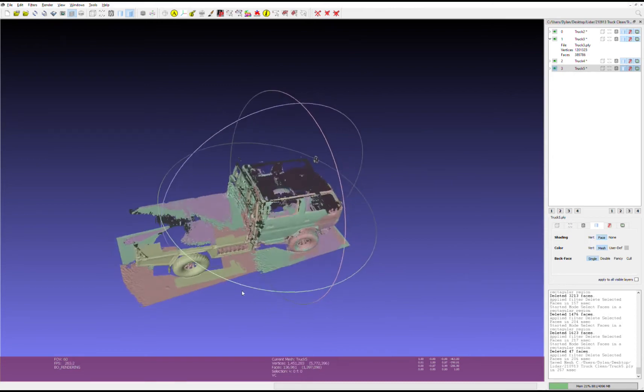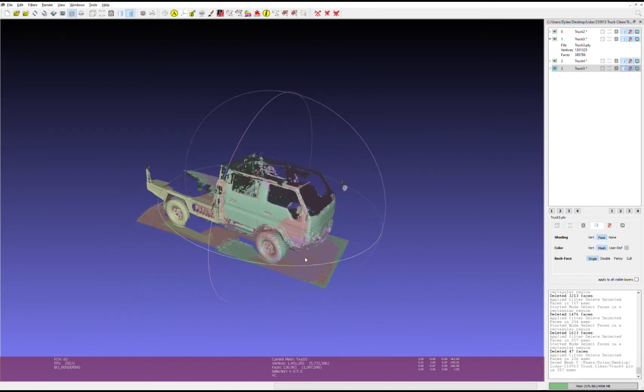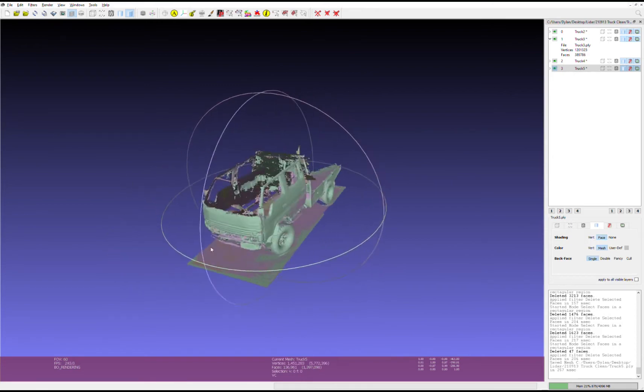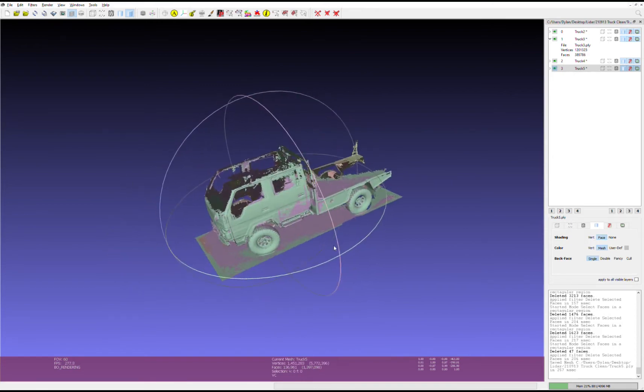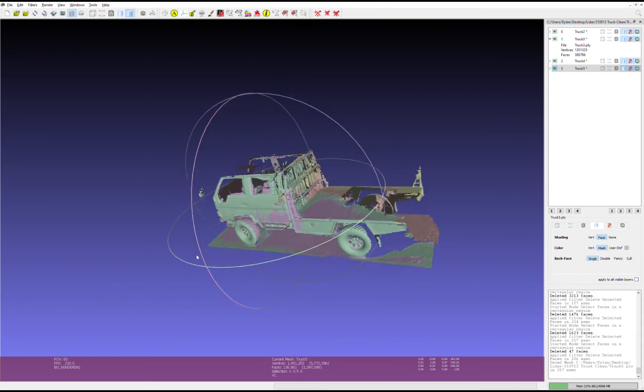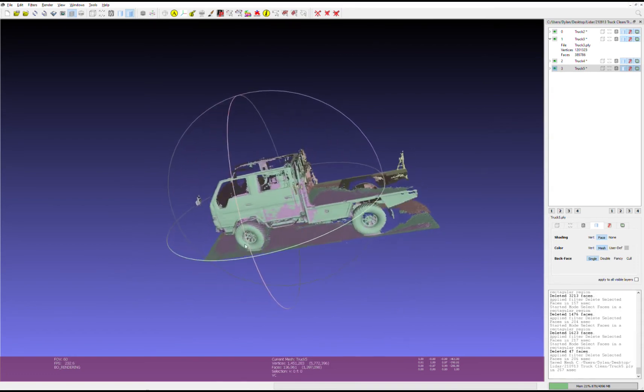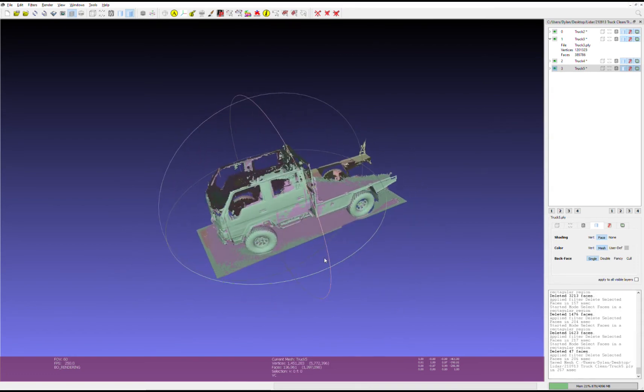This is looking pretty promising actually, so I think on the weekend I'll give this another go, just try and get a little bit more detail. We'll see how that goes.